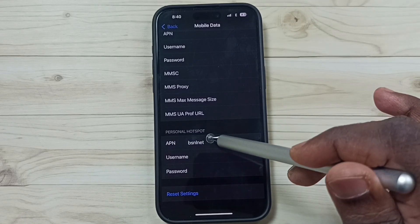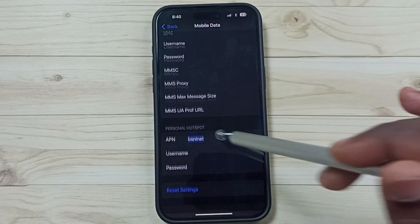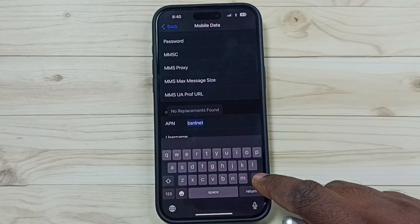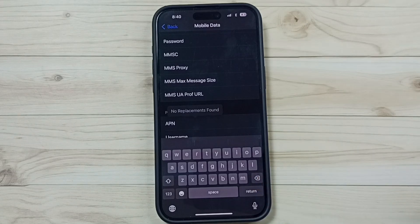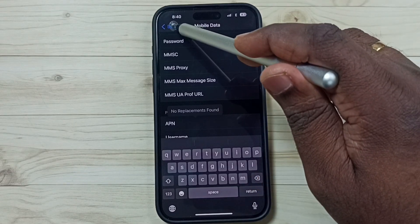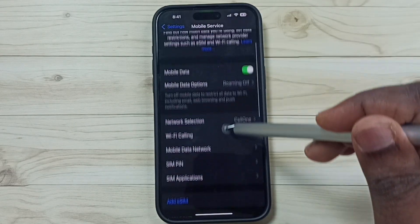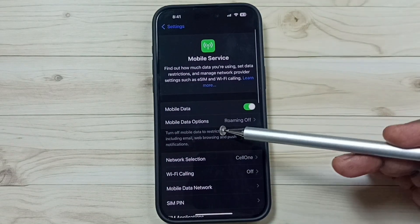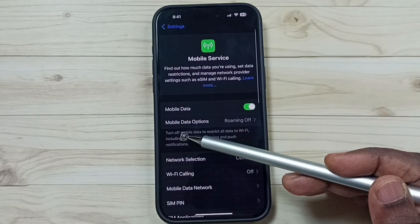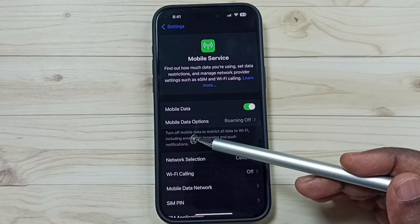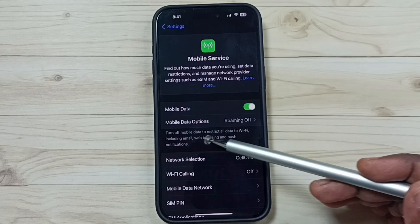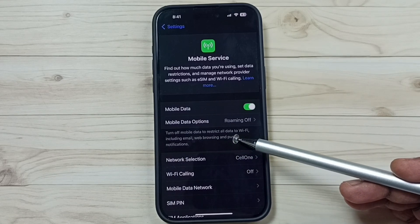From here we can just remove this APN — that's all. Just remove the APN. Then go back and here you can see now under mobile data options, it's not showing that personal hotspot.